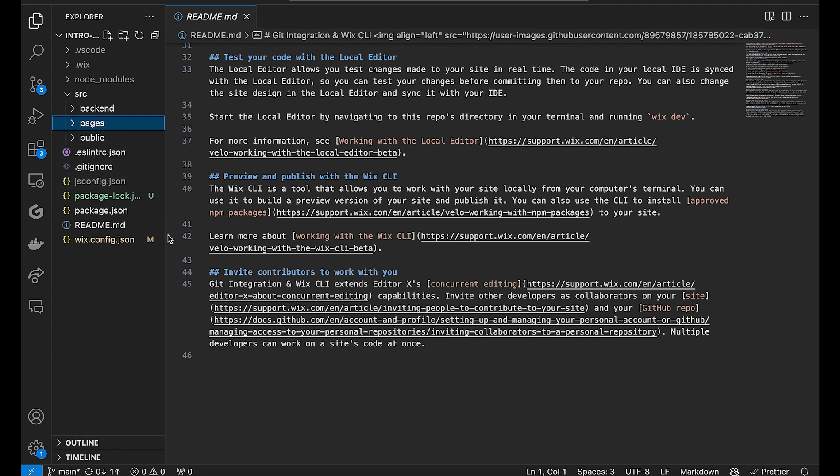Your public files are also located here. The Wix config, Wix folders, and other files here are generated files and can be ignored.